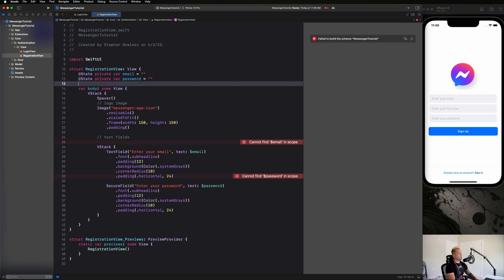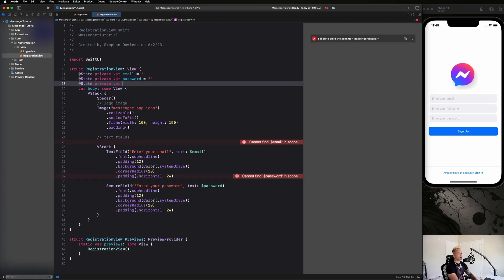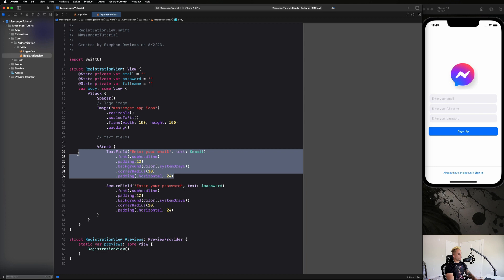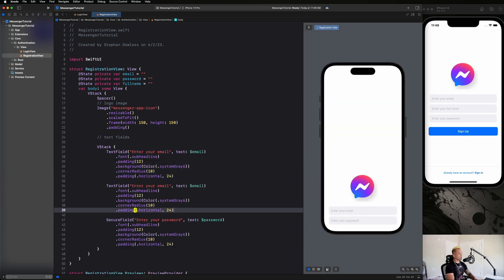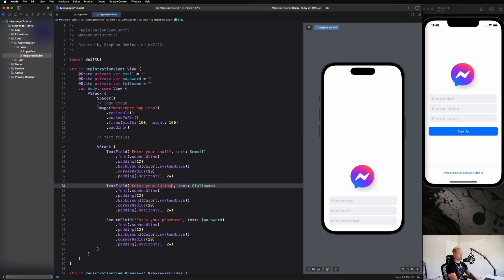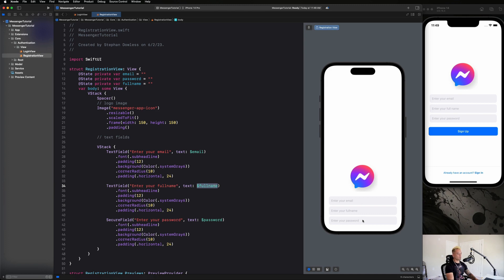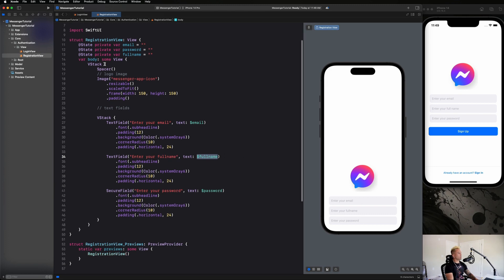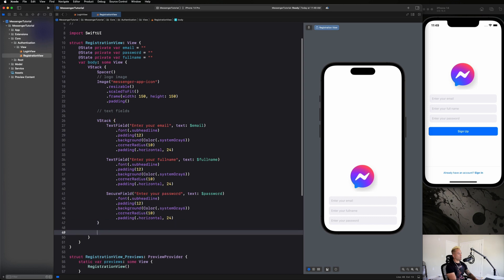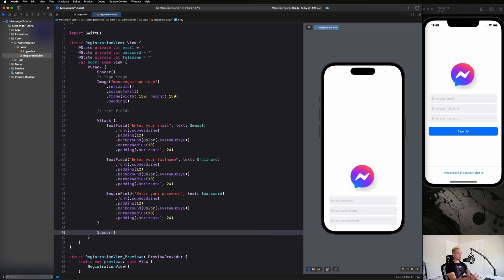We're also going to need to add some state properties, so let's go ahead and copy and paste that over. At state private var full name as well. And we're going to add one more of these text fields, so we have email, full name, and password. Just copy and paste that and replace email with full name in the placeholder and the text component. At the end of this V stack, add a spacer to get that moved up into the middle.